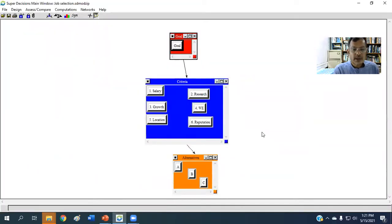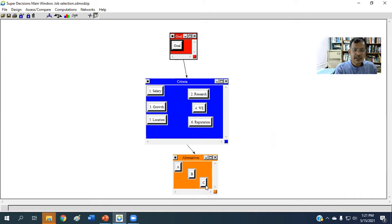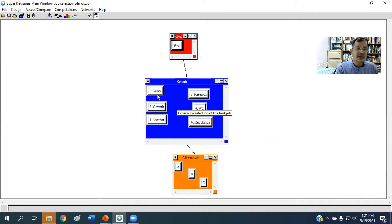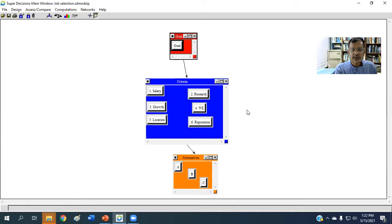So this is the model which I have already created. In this case, there are three alternatives A, B, and C, and there are six criteria: salary, research, growth, working environment, location, and reputation. The details I have provided in a separate video.